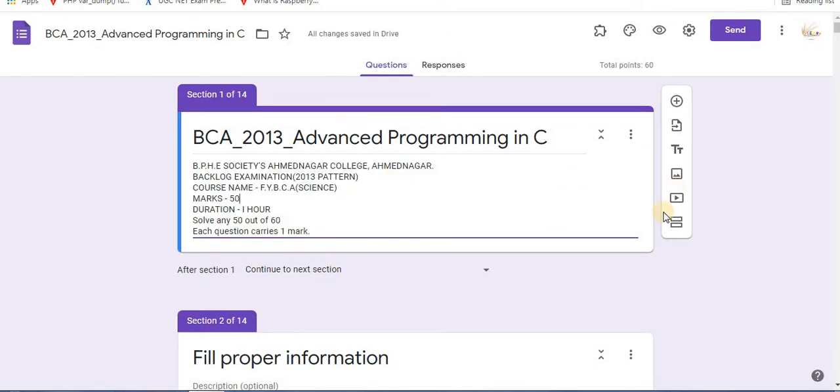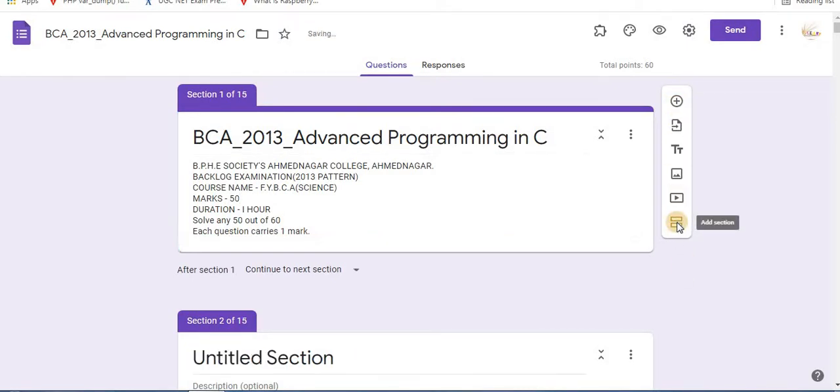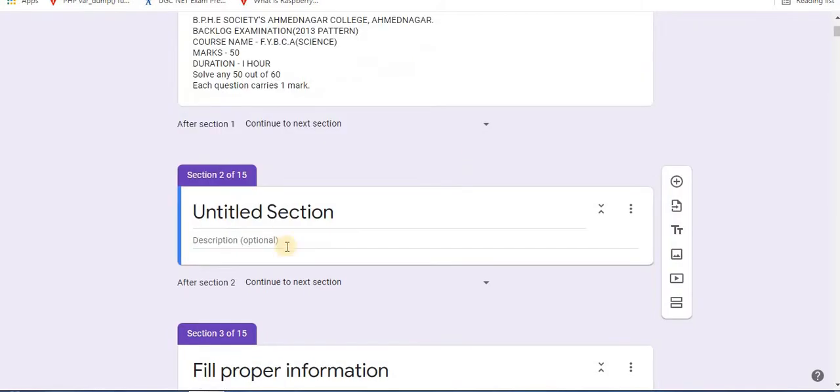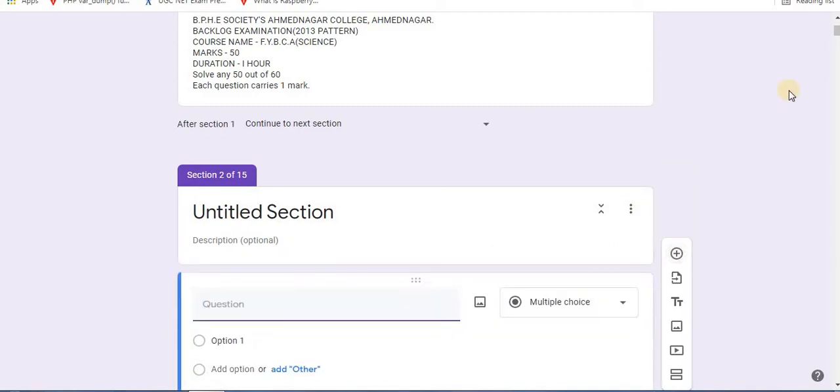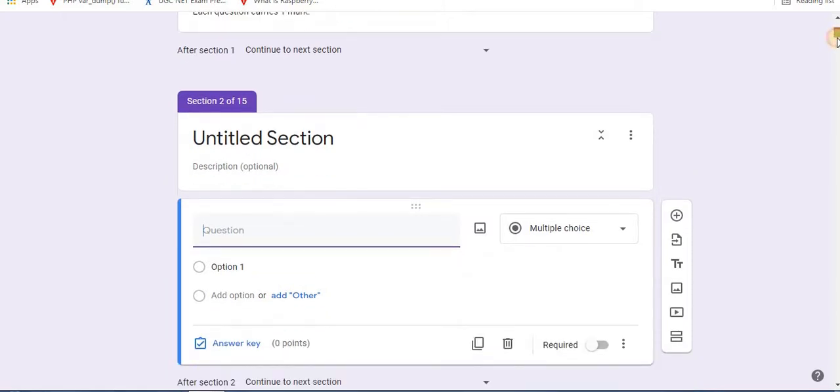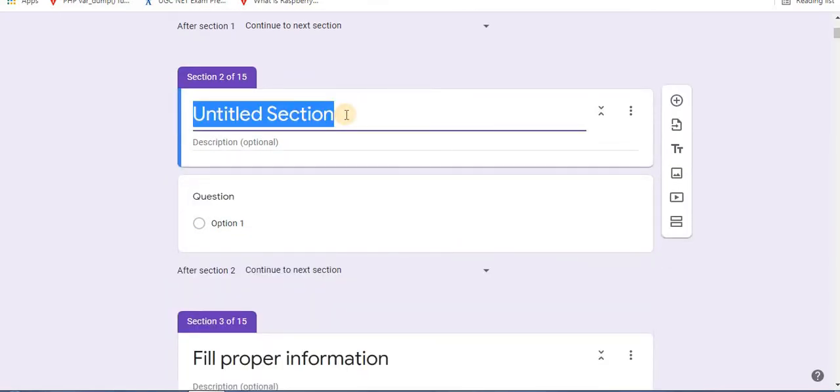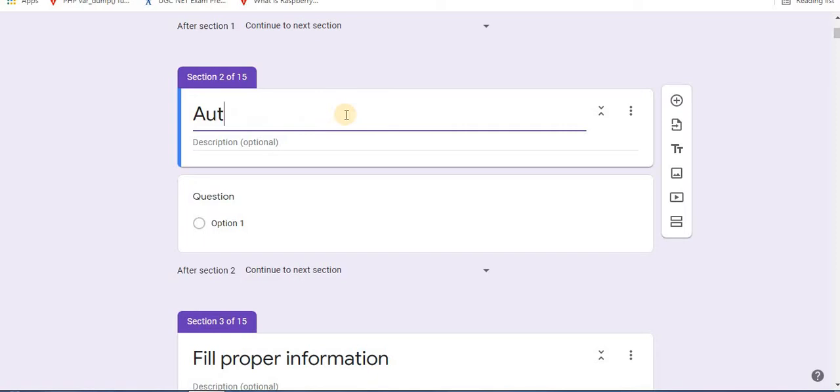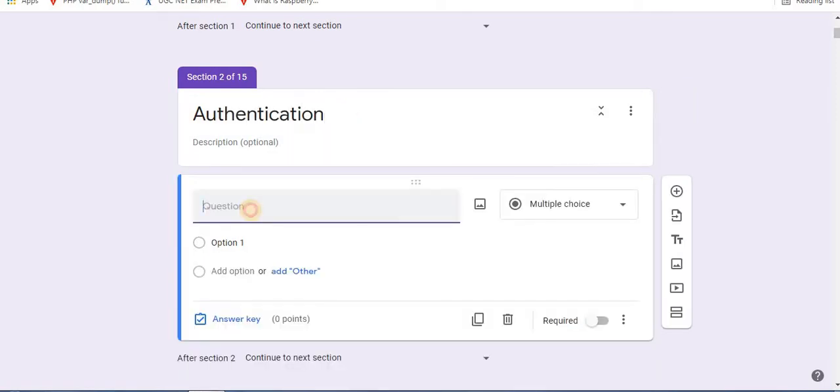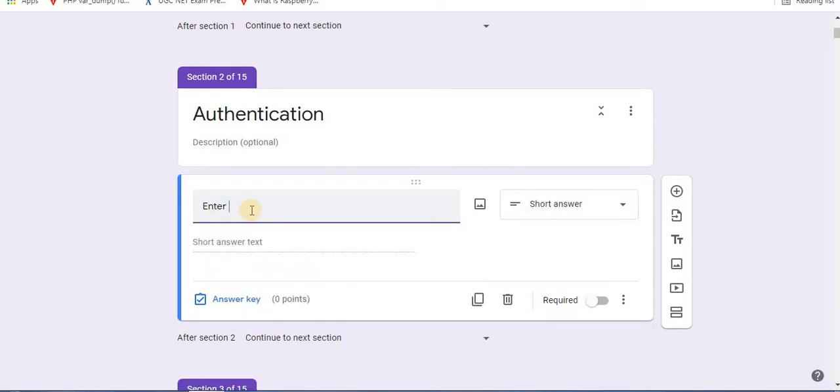First step is to add section. So from this small toolbar you can add section. Click on this option. One section is added. To this section now add a question. Click on plus sign to add one question. You can give title over here. Add the question, that is, type enter the password.